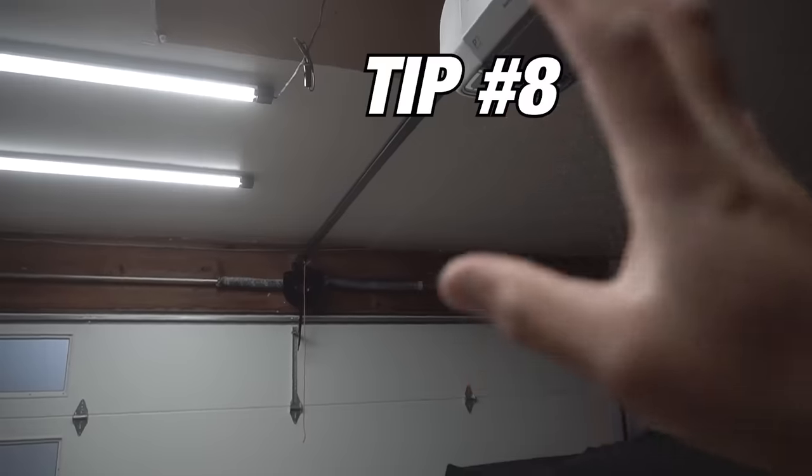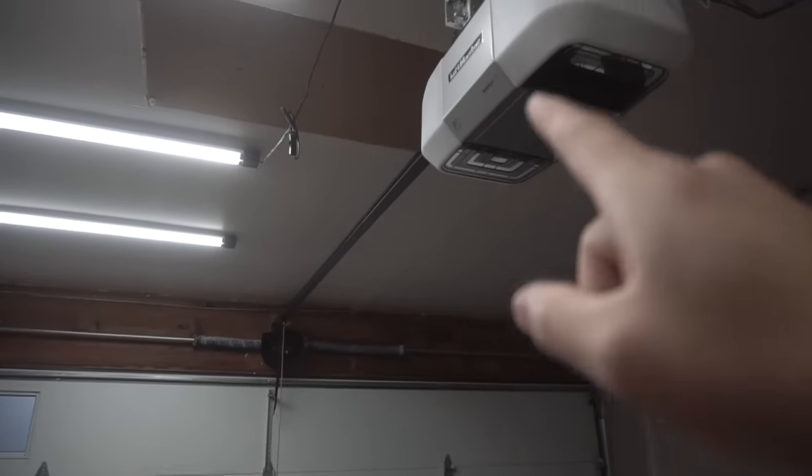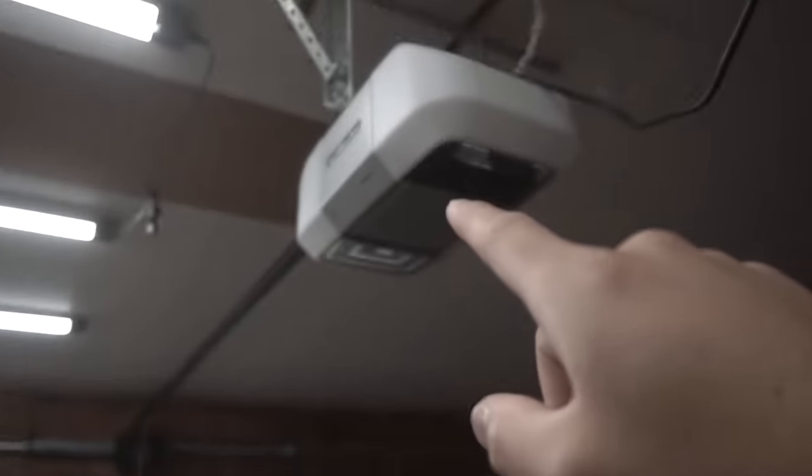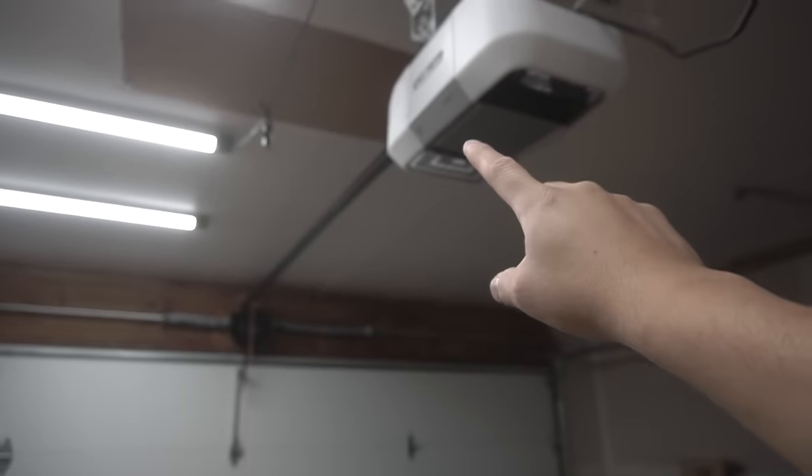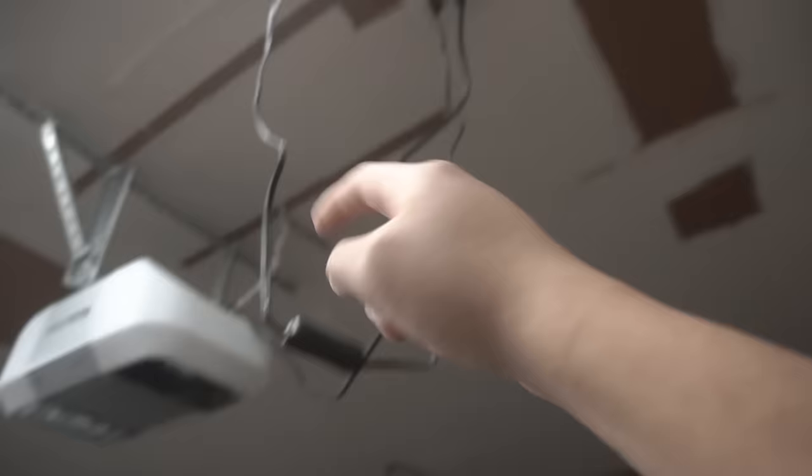Tip number eight, very easy to do. If you have an automatic garage door opener like this before you leave the home or you go on vacation, go and simply just unplug this thing.